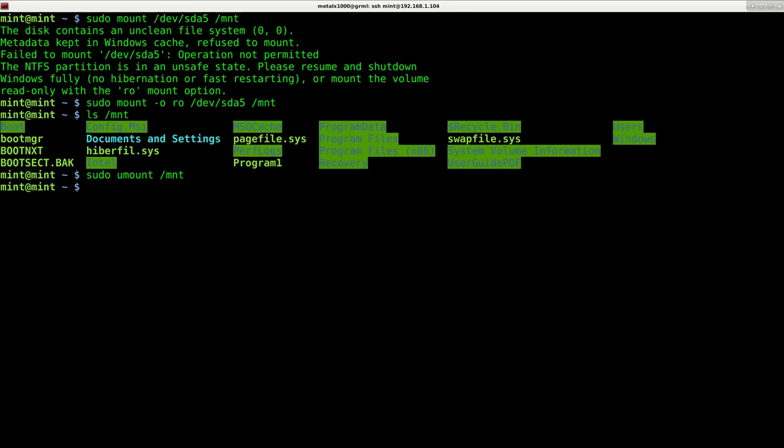So how do we get it mounted so we can make modifications to it? Well, the recommended way, and what you should do if possible, is boot into Windows, disable hibernation, disable the fast restart in the settings, and then shut down properly. That is not always the options that you have, though.